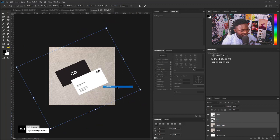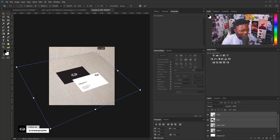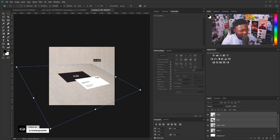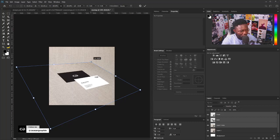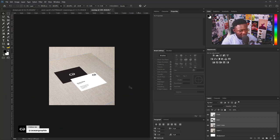I'll right-click and select Distort, and I'll push this down like so. My advice: don't overdo this so as not to kill the beauty of the card — when you distort it too much people won't be able to see the information on the card. So don't make it go down too much. I'm going to stop here, and hit Enter.